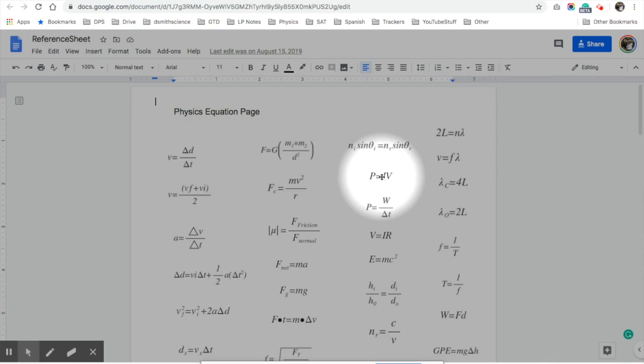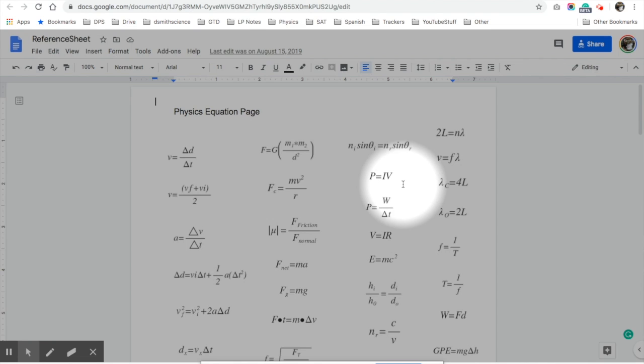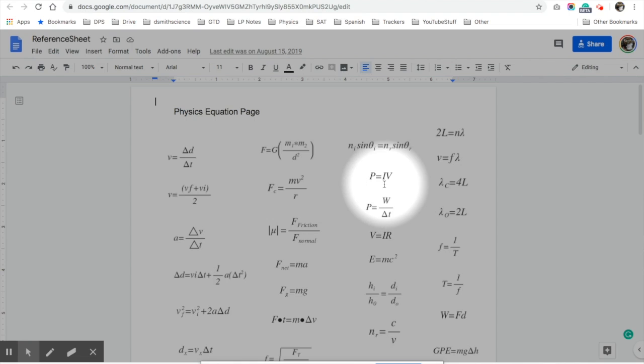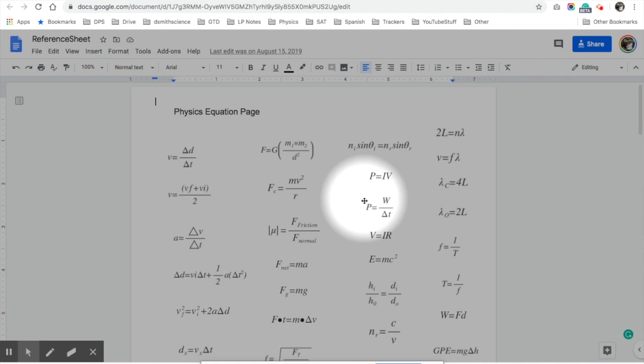The answer to the last attendance question was America, because we're Americans. There are two ways to calculate power: P equals I times V, and P equals W divided by T. So think about that — that's what you need to do for today.